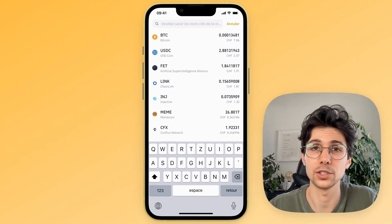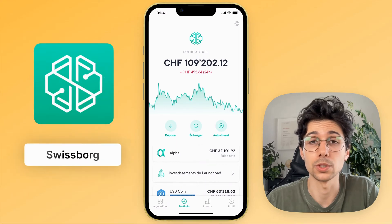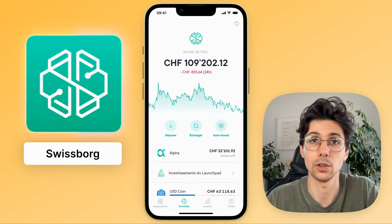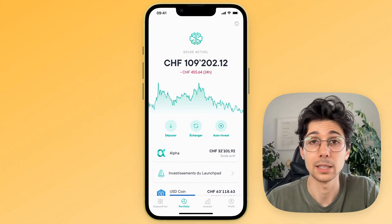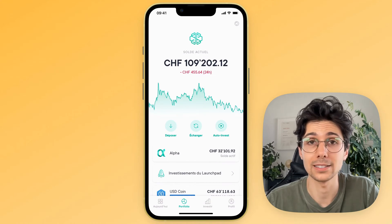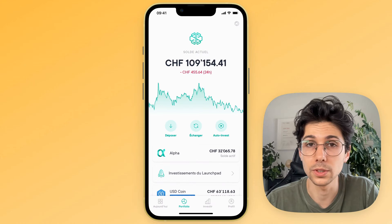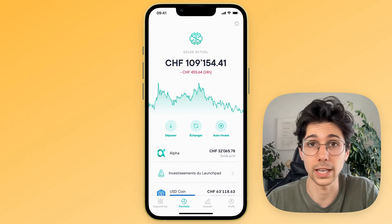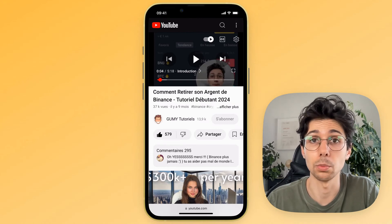My solution is to use the SwissBorg application. This will serve as an intermediary between Binance and the bank account from which we wish to withdraw our money. It's a very easy to use, very secure application that you can install very quickly. Registration takes 5 minutes and then you can directly withdraw your money to any bank account. If you don't yet have the SwissBorg application, you can find the link directly under the video in the description, or in the first pinned comment.